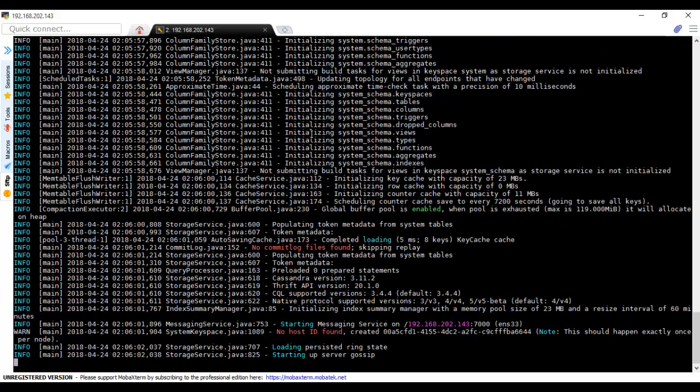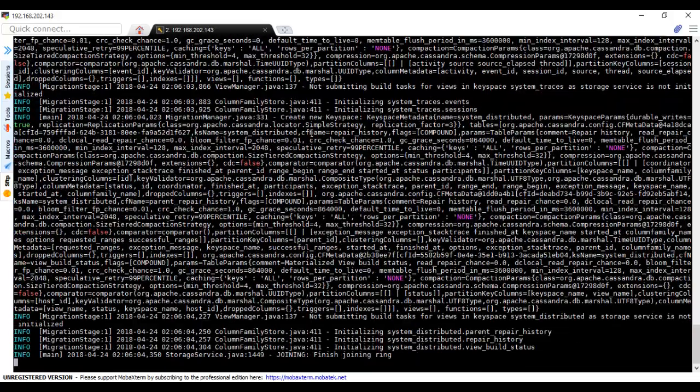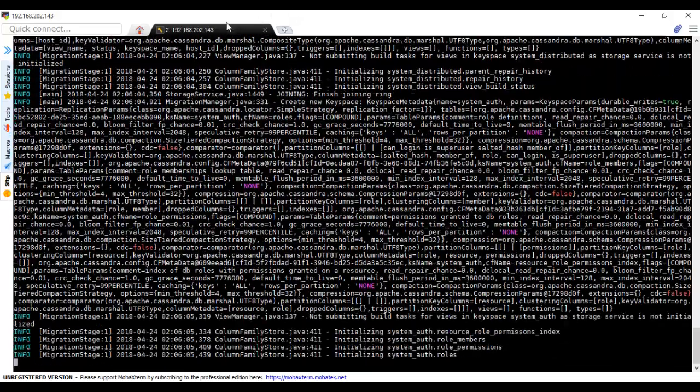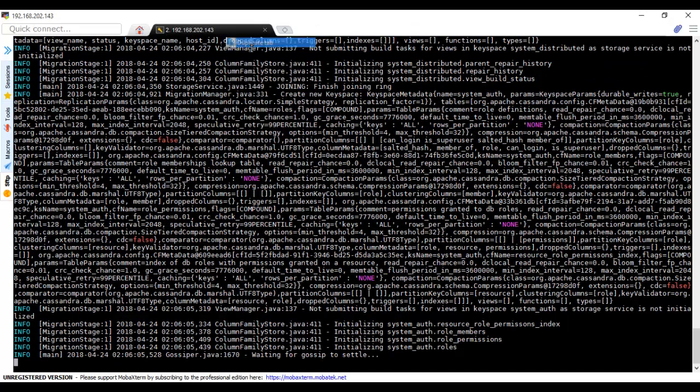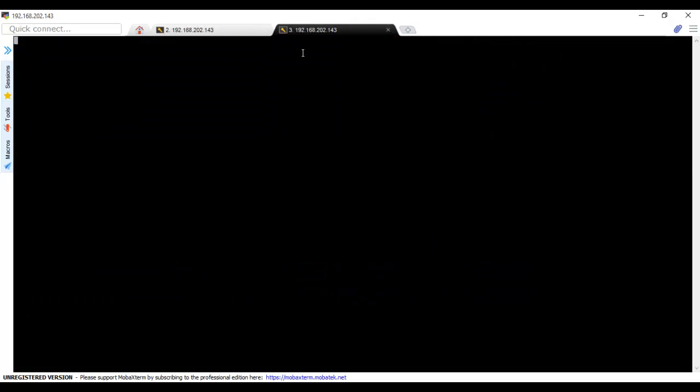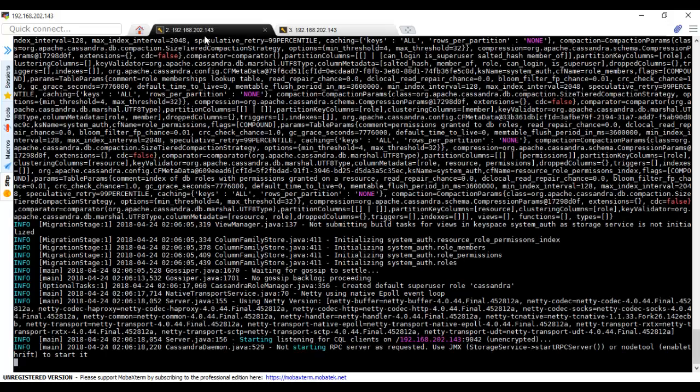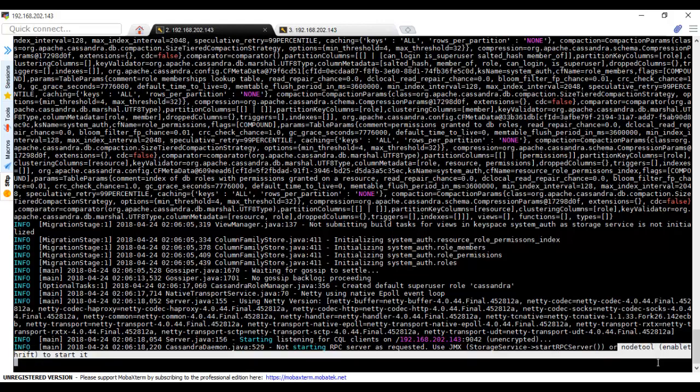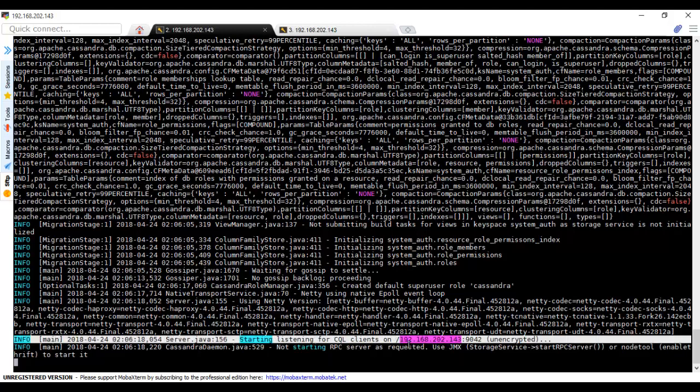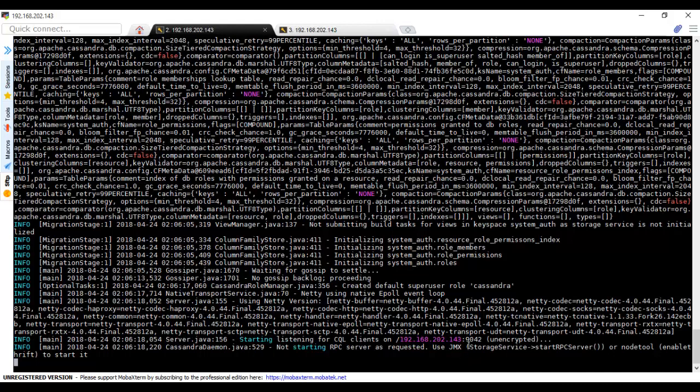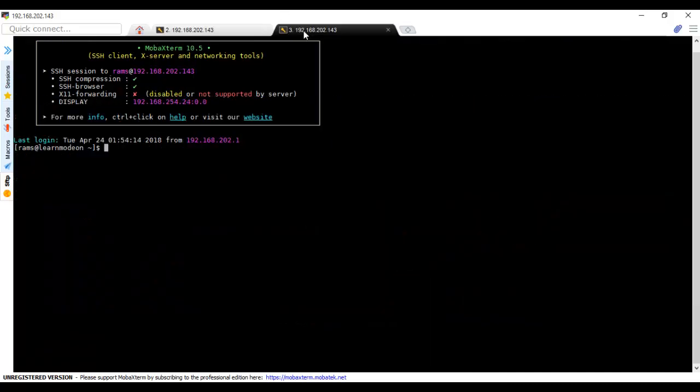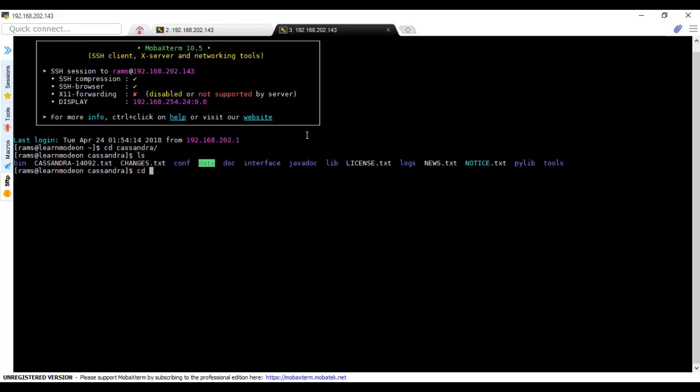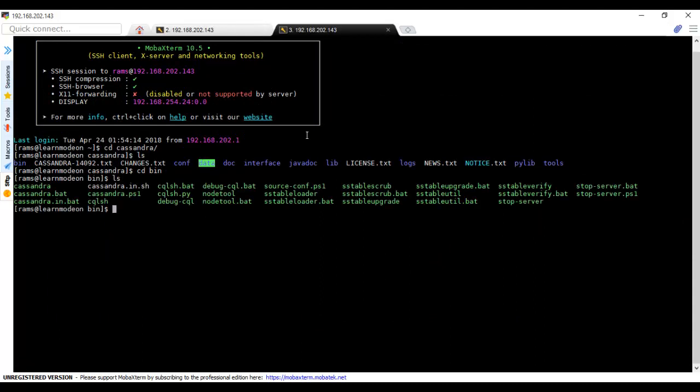In the meanwhile, we will duplicate this tab and go to the directory. It's starting, listening for CQL clients on this IP, 143. Let's get back. CD Cassandra, then CD bin. Here we need to use cqlsh with the file and IP, and press enter.